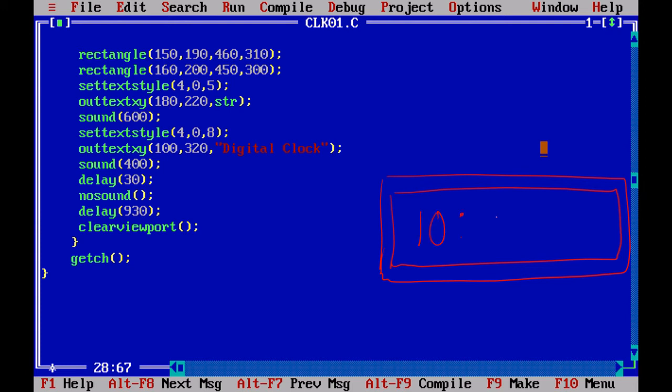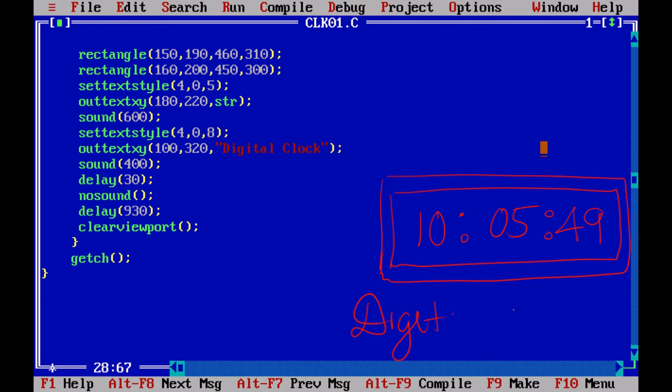So string is going to display now 10:05. And if the time has seconds as 49, it will print 49. Set text style of 4, 0, 8, and I am going to set the size to a little bit bigger. And I will print a message, that is Digital Clock, with some particular font.